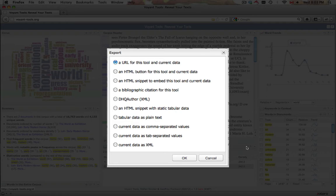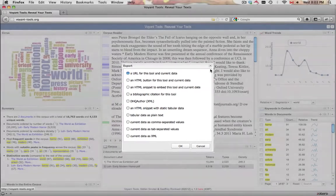The Export icon also provides a citation format, as well as possibilities for exporting the information generated by the tool as tabular data in plain text, comma-separated values, tab-separated values, or XML.